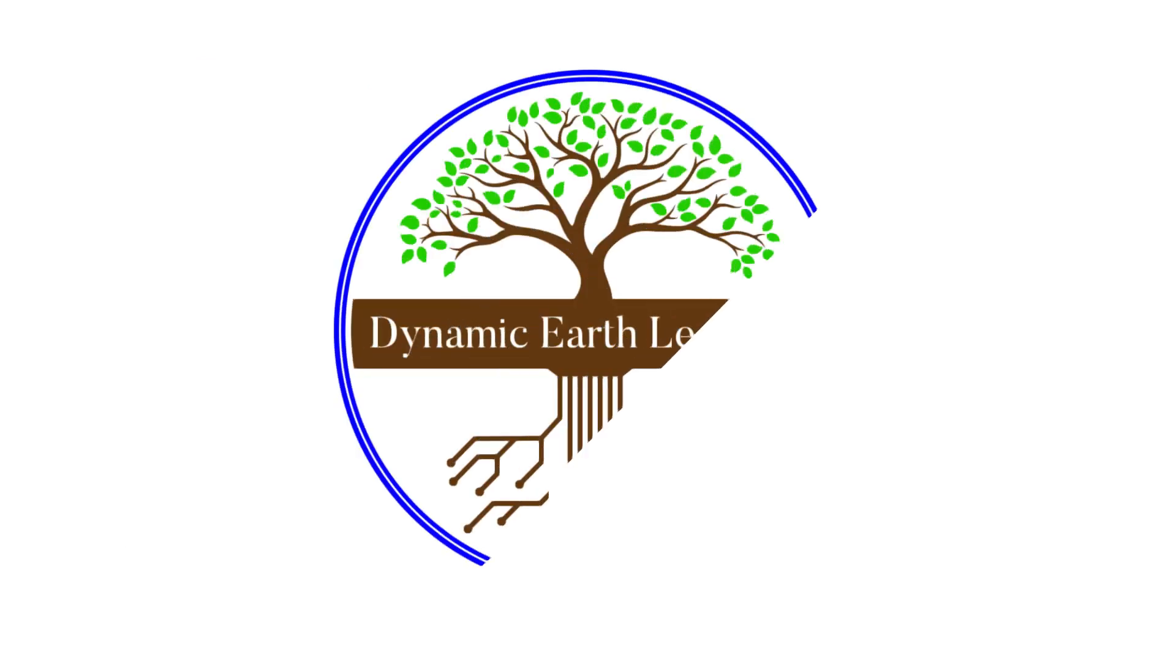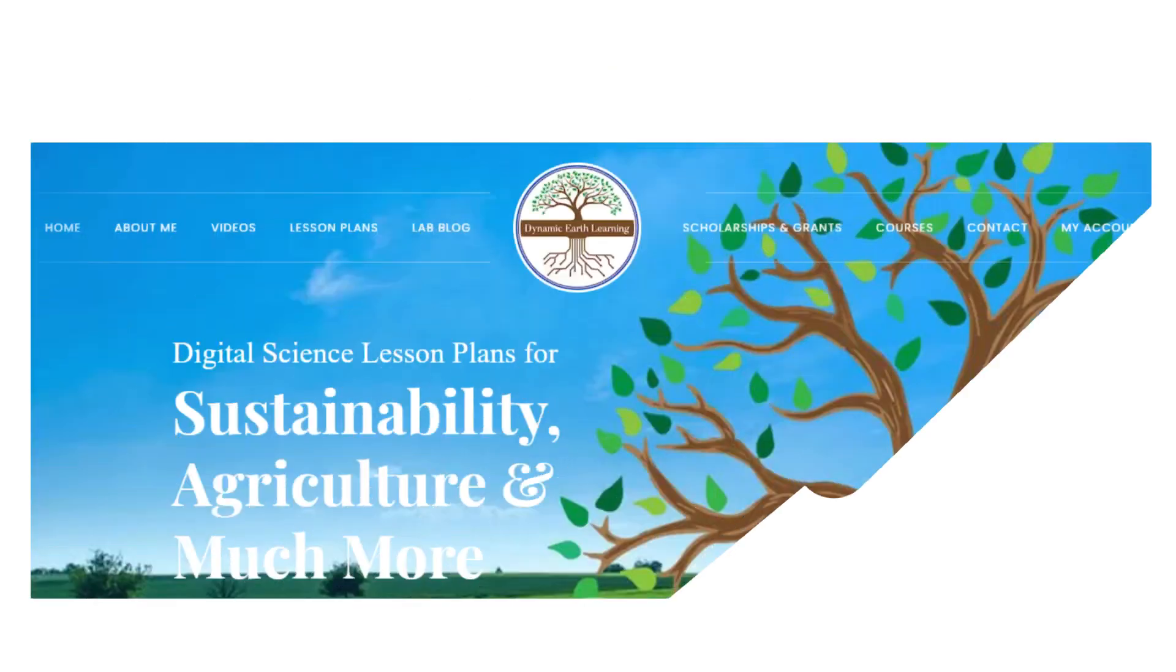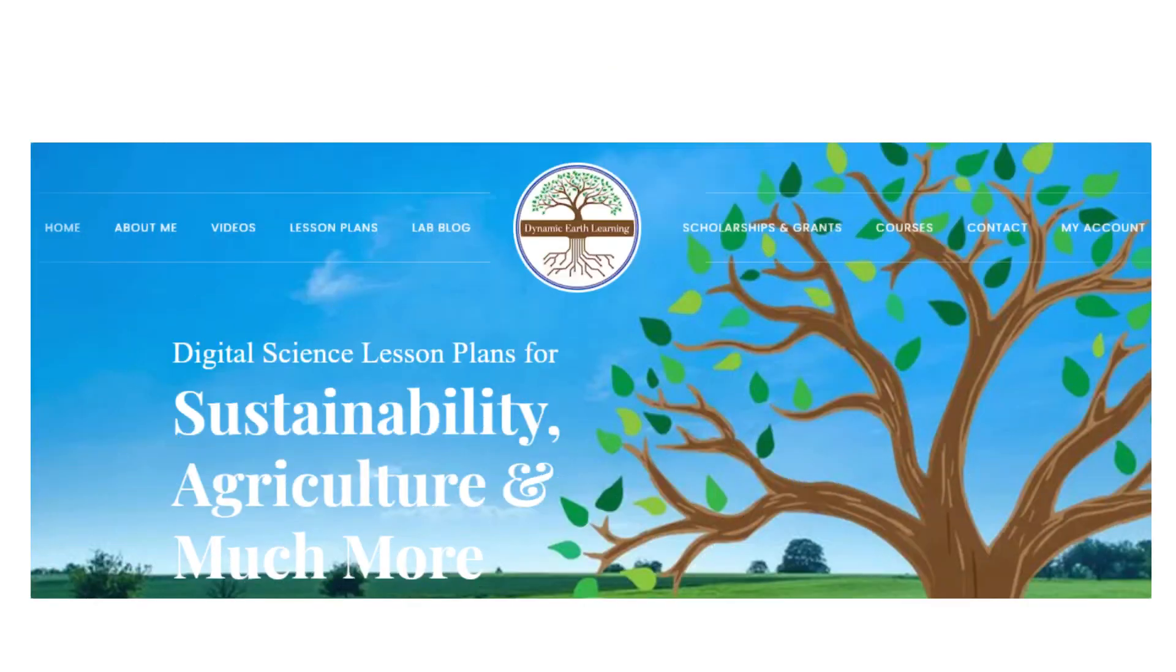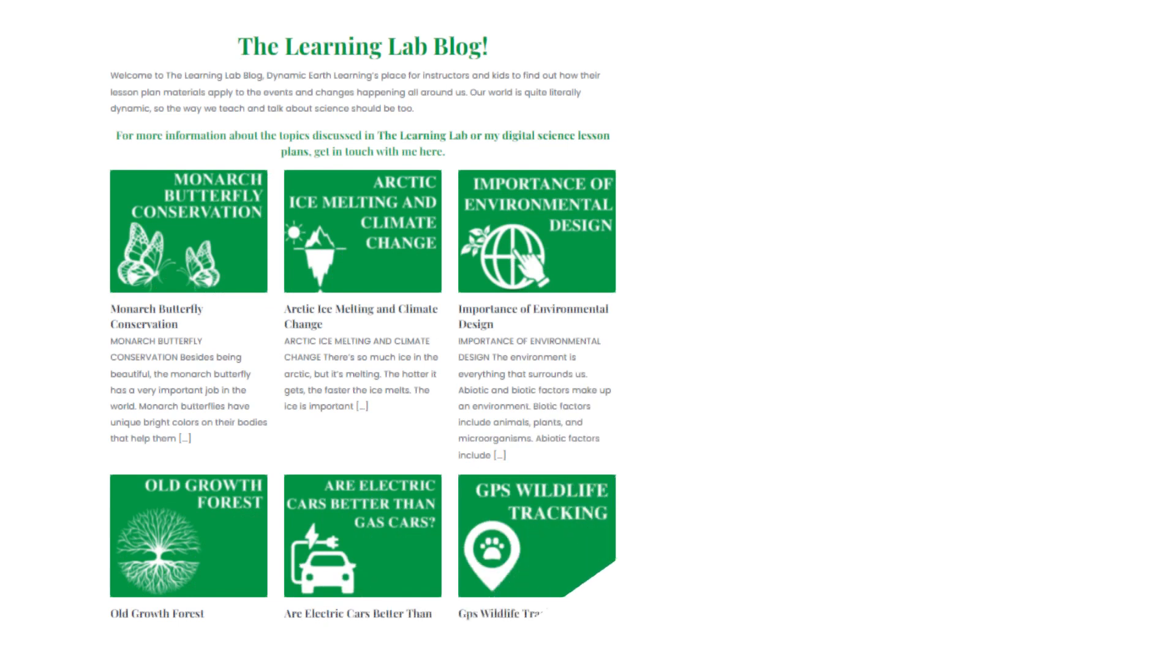Thanks for joining Dynamic Earth Learning. Our content covers interesting earth science, conservation, and sustainability topics. Visit our website dynamicearthlearning.com for teacher resources, videos, and e-learning courses.